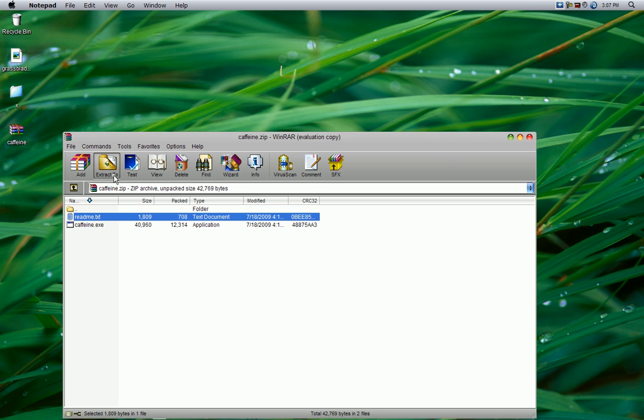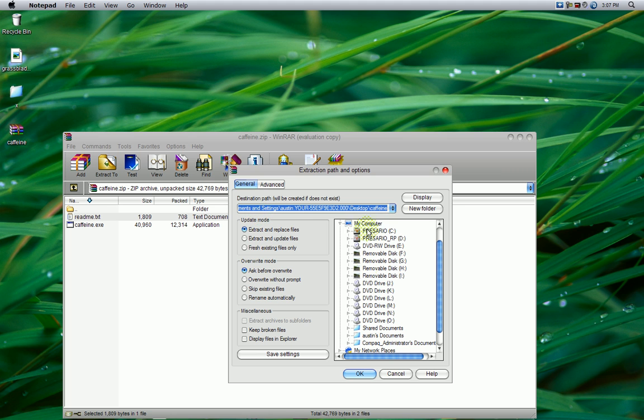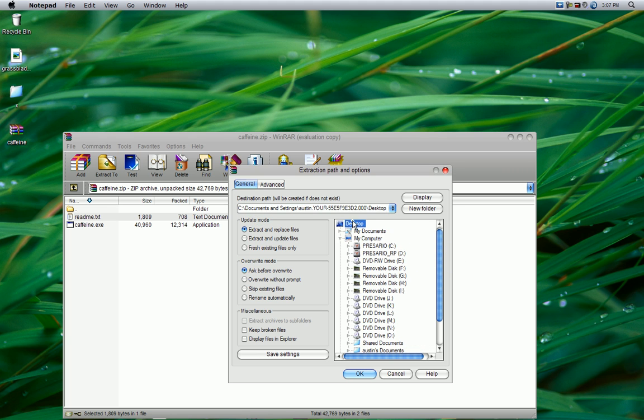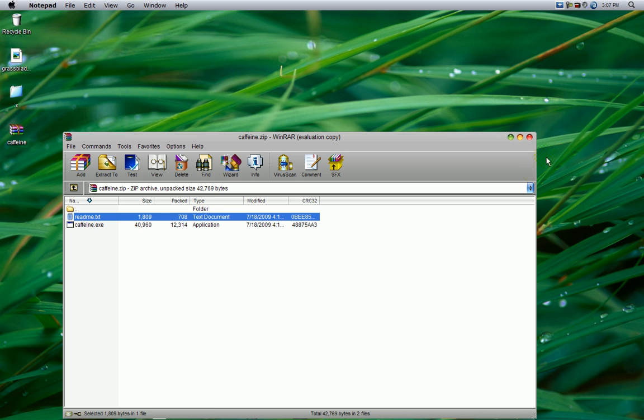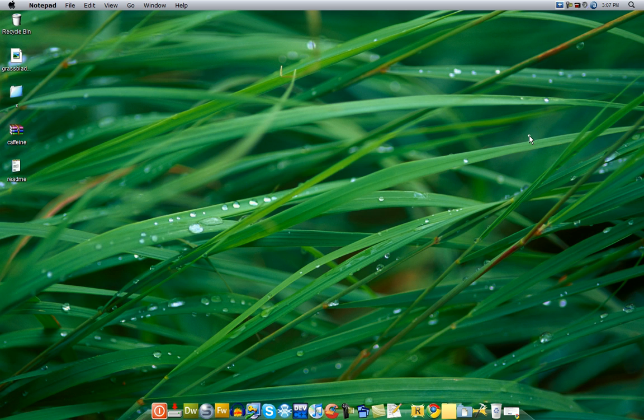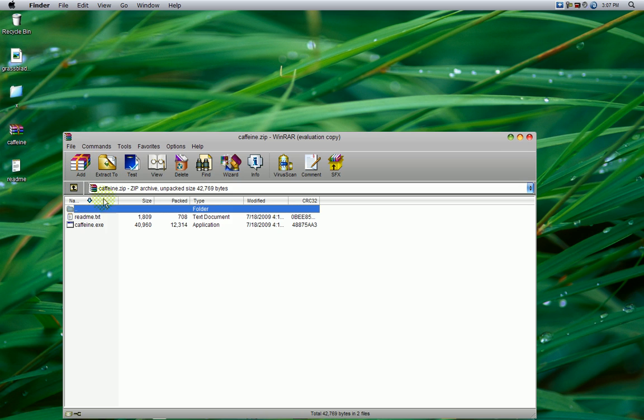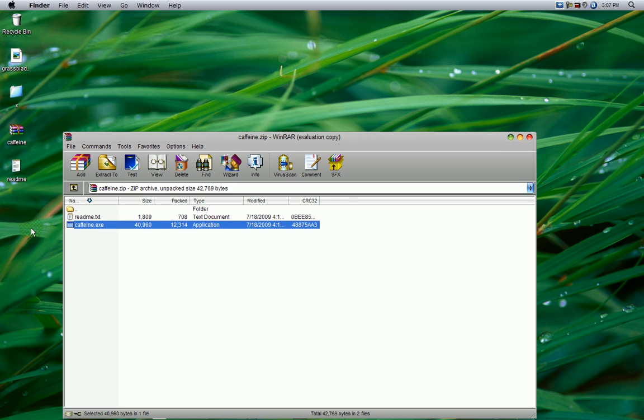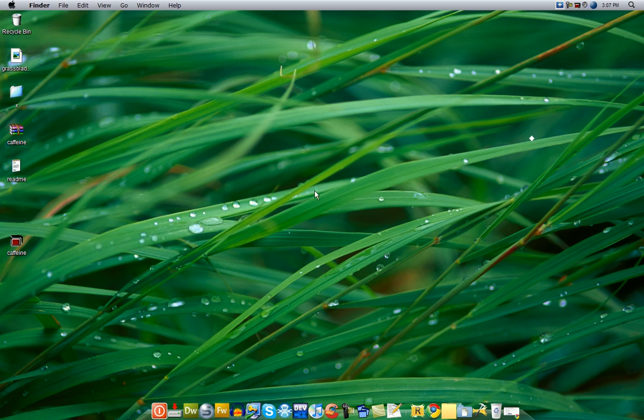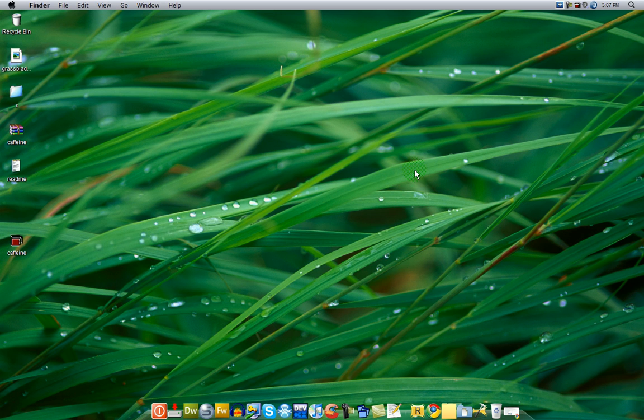So extract this to your desktop or wherever you would like to. Looks like it didn't go right there. I'll just drag this out to my desktop to extract it again. As you see, they have the caffeine icon. Double-click, and you will see a tray icon with the coffee cup.